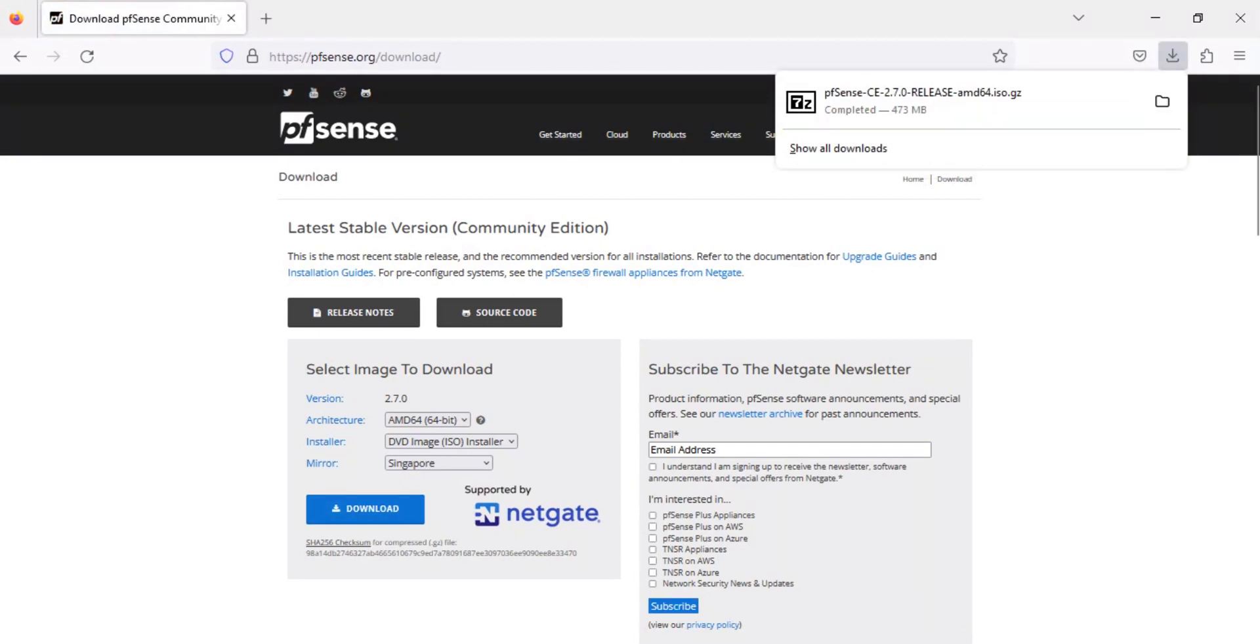After the download completes, use a file archiver like 7-zip to extract the ISO file from the .gz file. A download link for 7-zip is added to the description of this video.